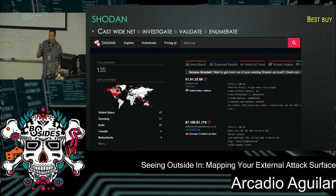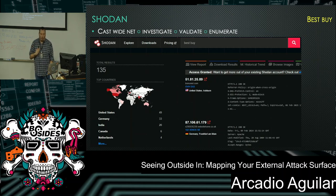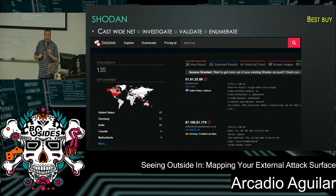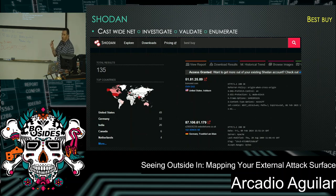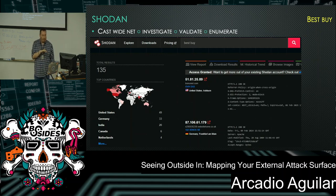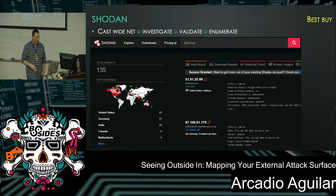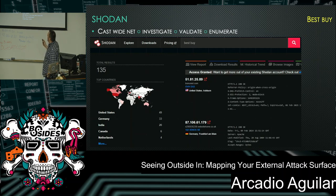Moving on to Shodan. This has worked well for me but you can adjust it to your needs. Cast a wide net — Shodan has specific tags you can use but if you're just starting out I'd advise against them. I just used 'Best Buy' without any org tag. The workflow is: investigate, validate, and enumerate. Shodan shows 135 assets for Best Buy. It also has a new report, download results, and historical trends features.